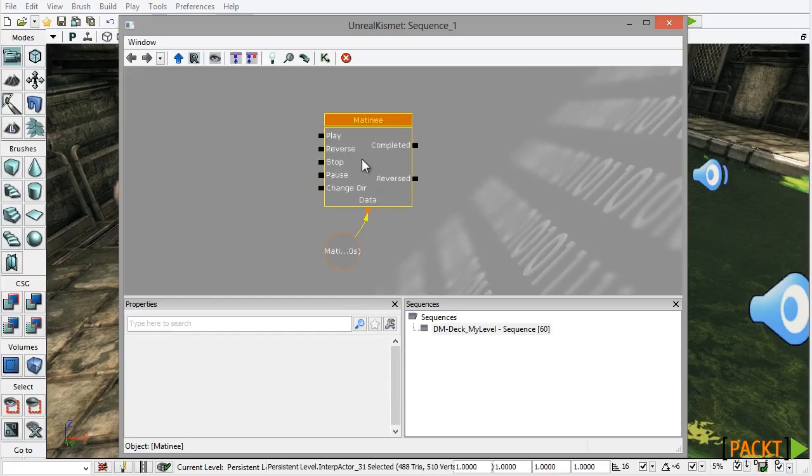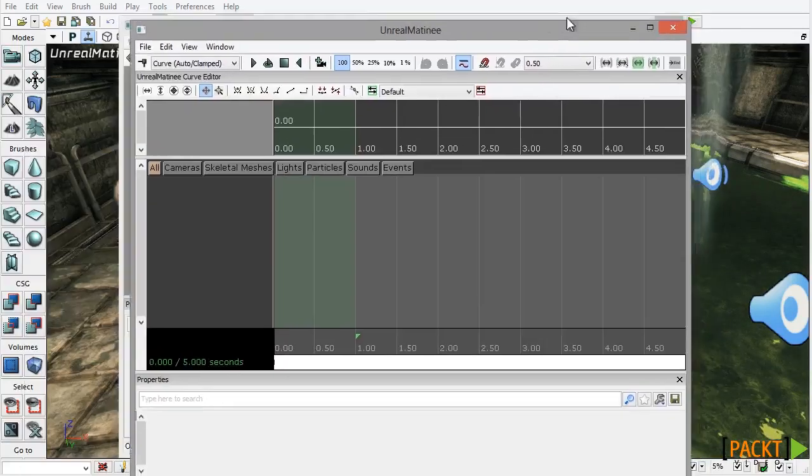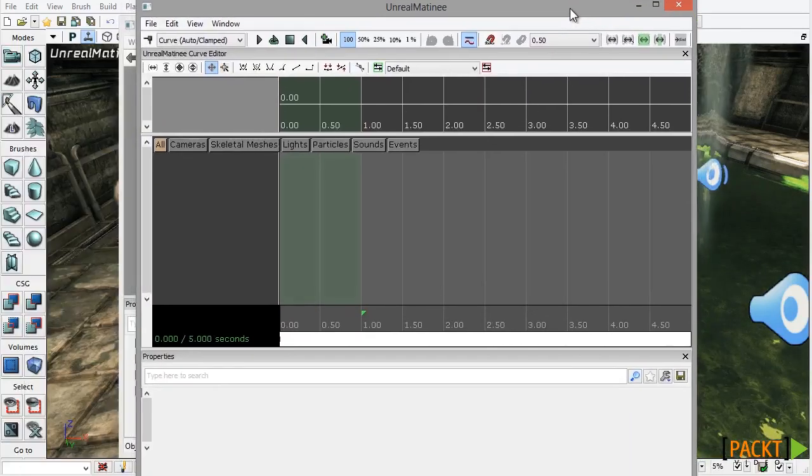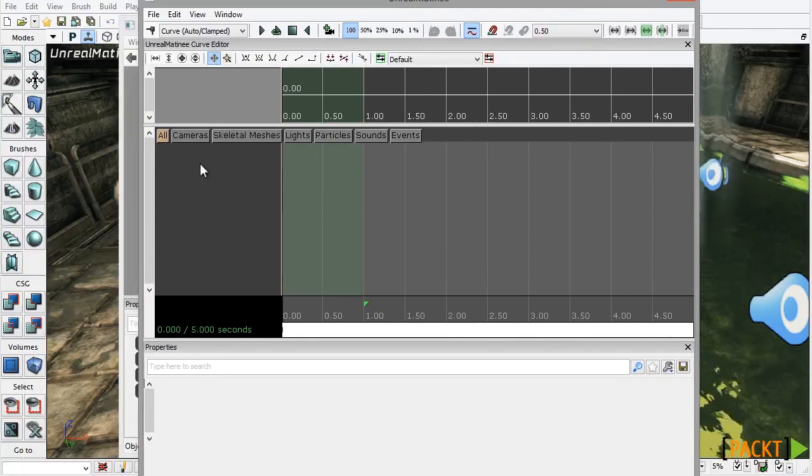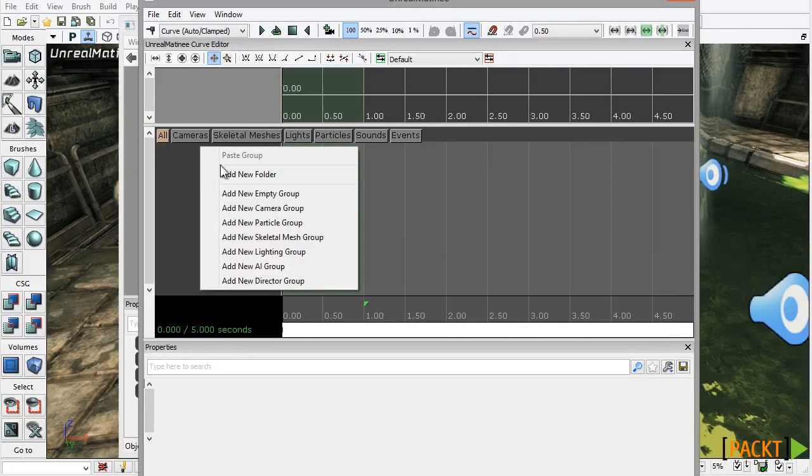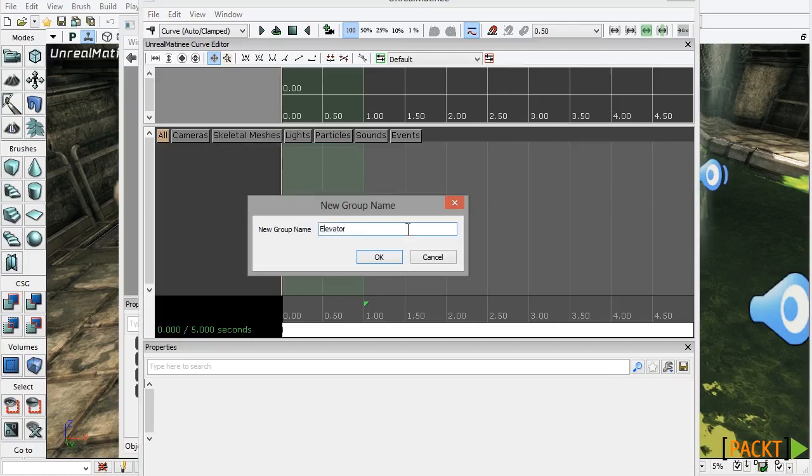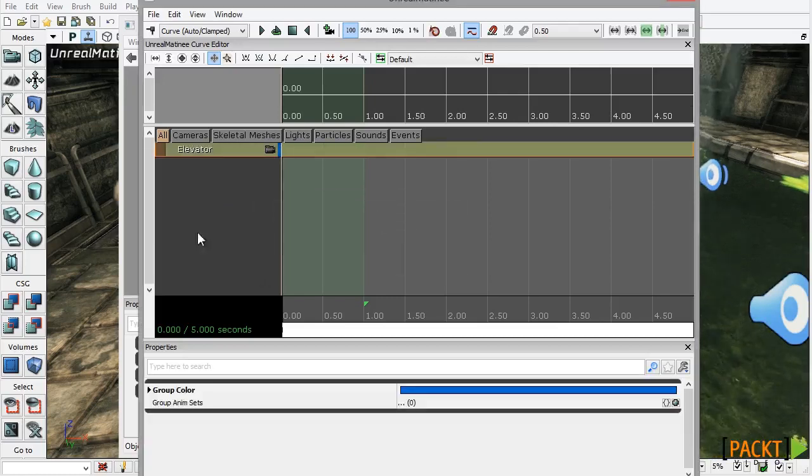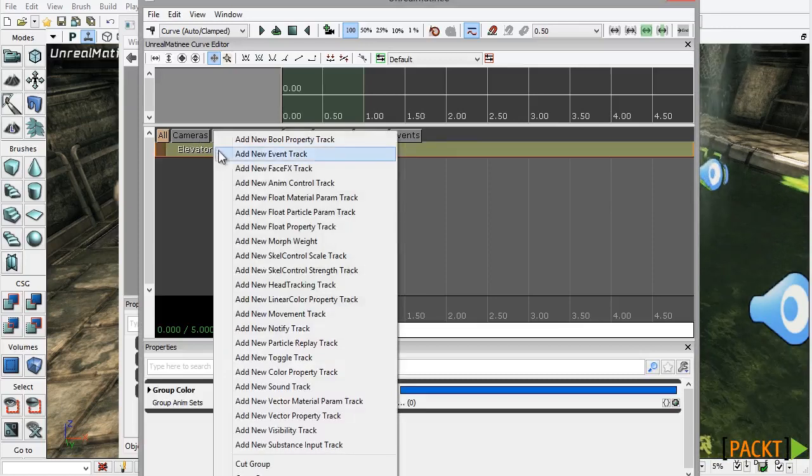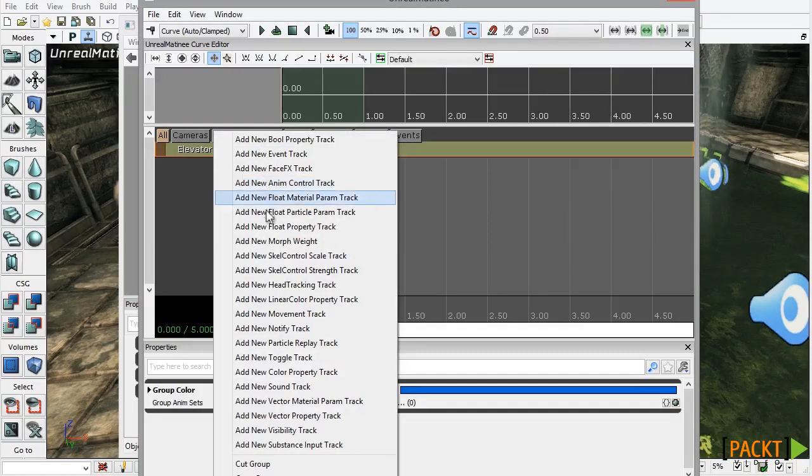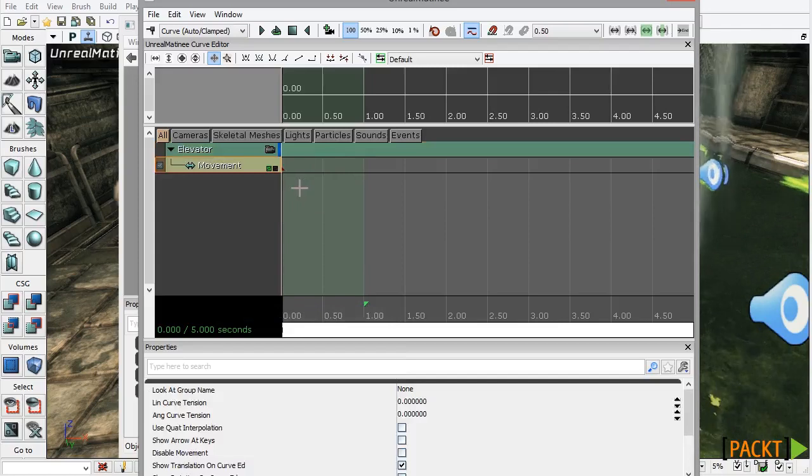I'm going to double click on Matinee here to open up the Animation Editor and in the grey track bar I'm going to right click and choose New Empty Group. I'm going to name this Elevator and press Enter on the keyboard. Select that track, right click and choose New Movement Track from the list to create a new movement track.